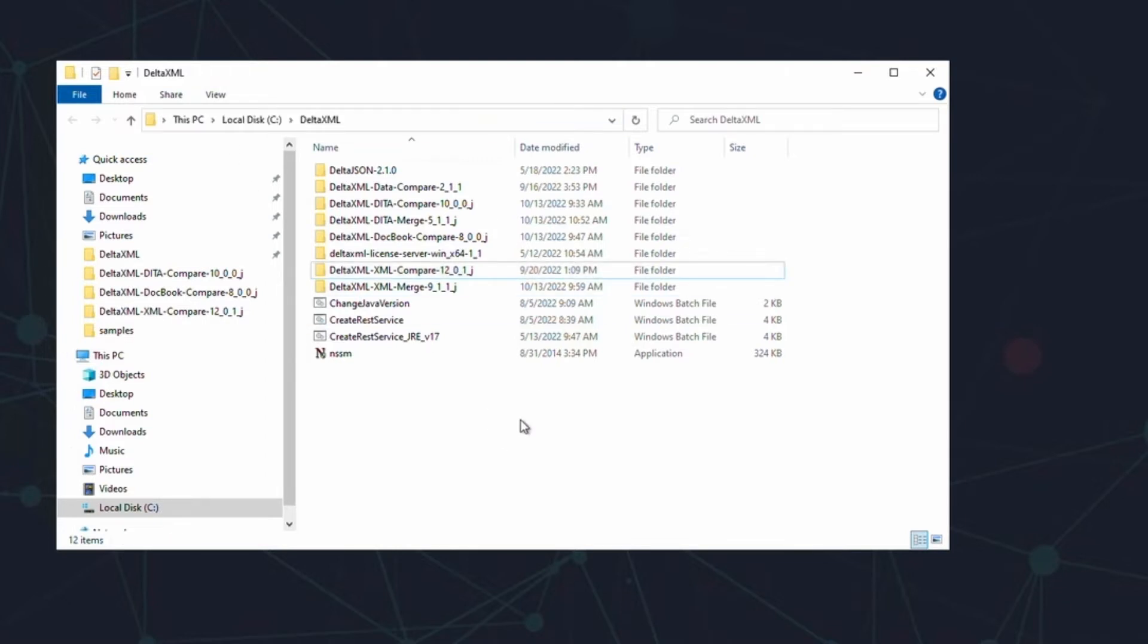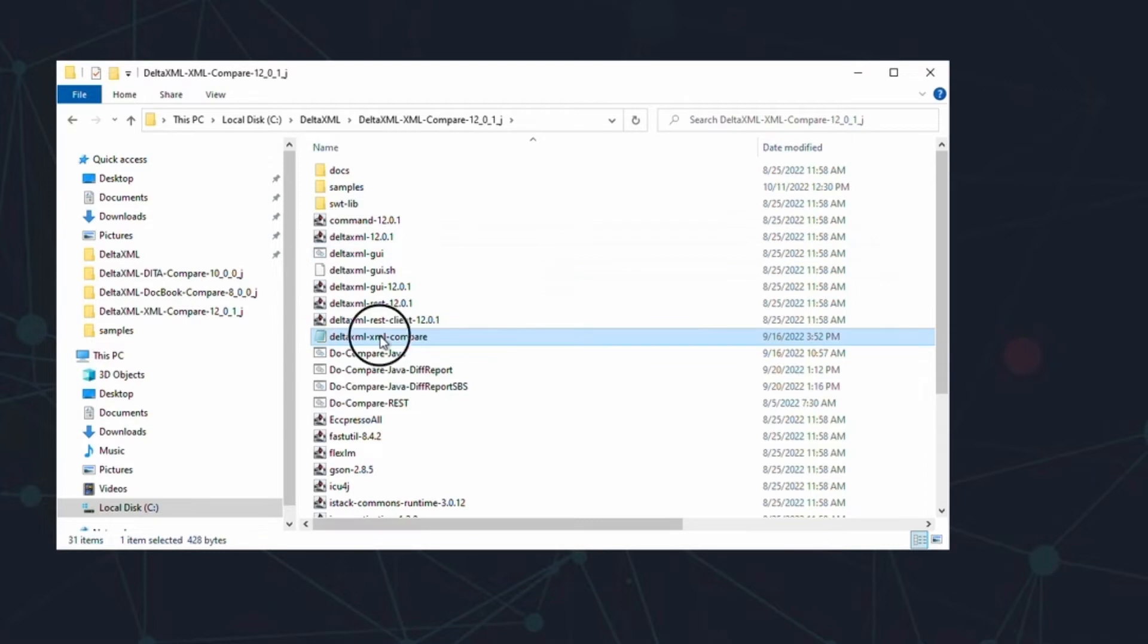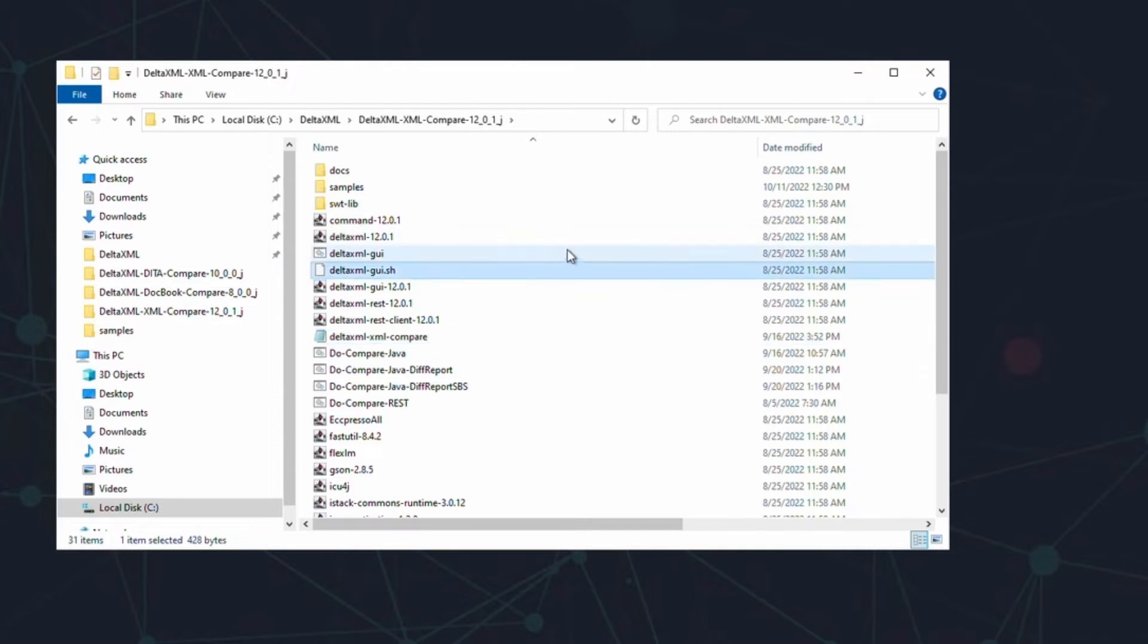Next up, we'll need to make two copies of the license file. Put the first copy in the product folder, alongside the command jar file. This license file will allow the product to run and to find the license server. Be careful not to rename the license file, as doing so could prevent the product from finding it.